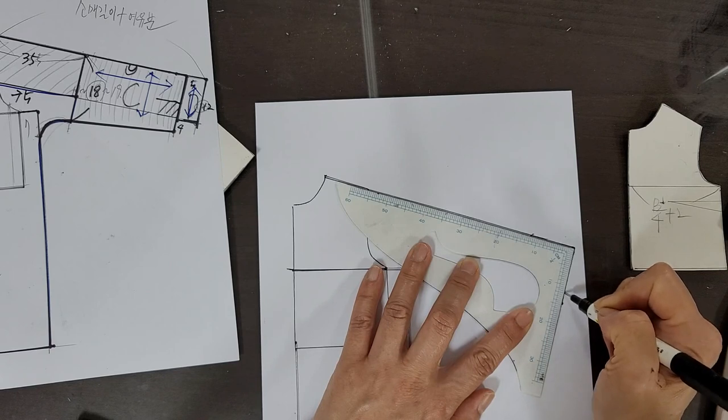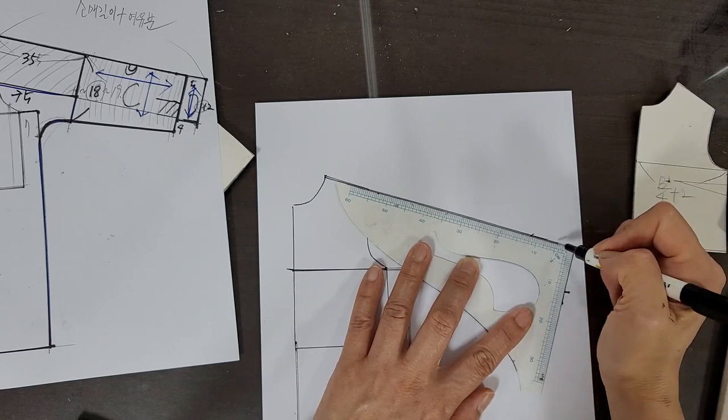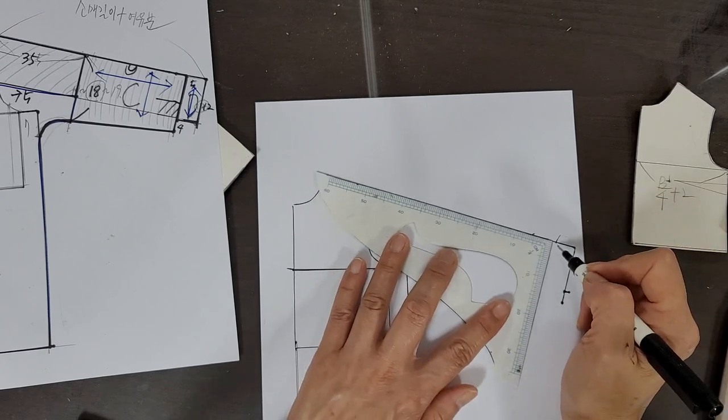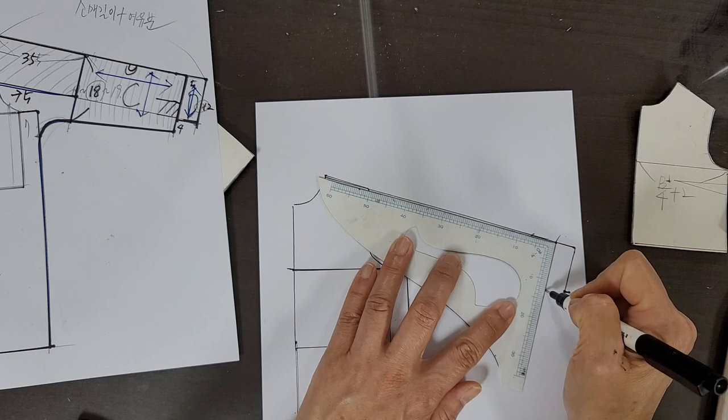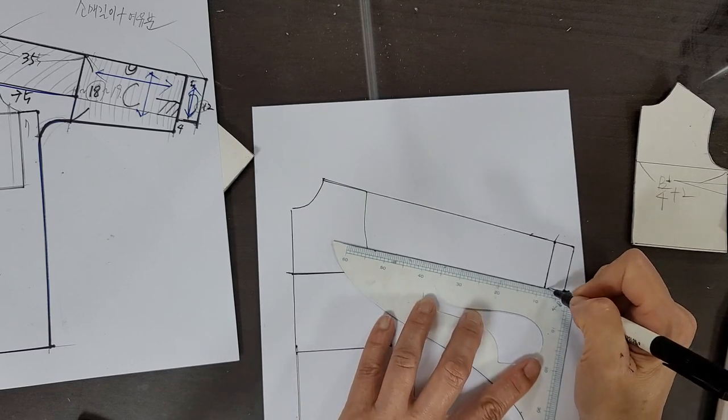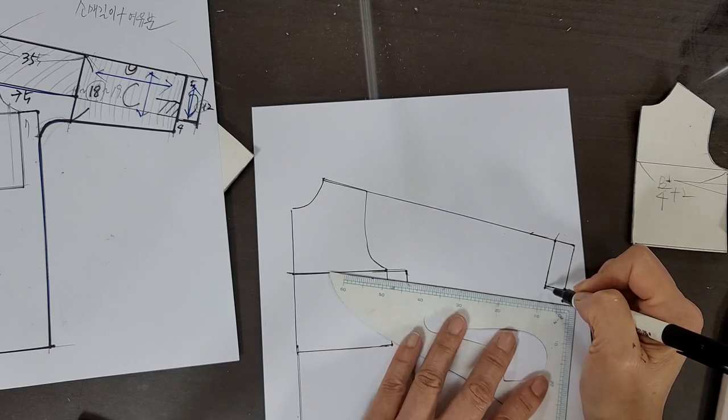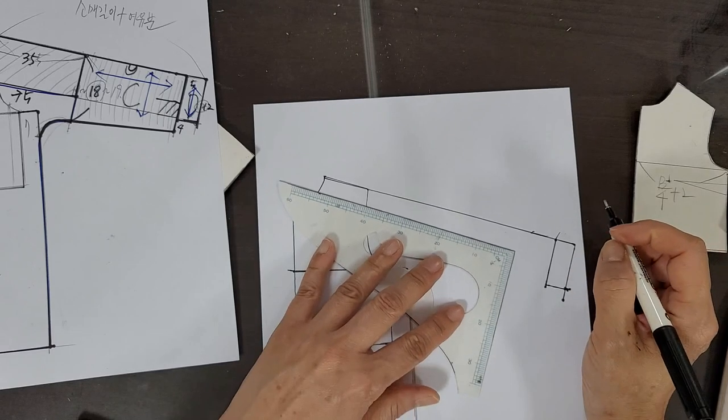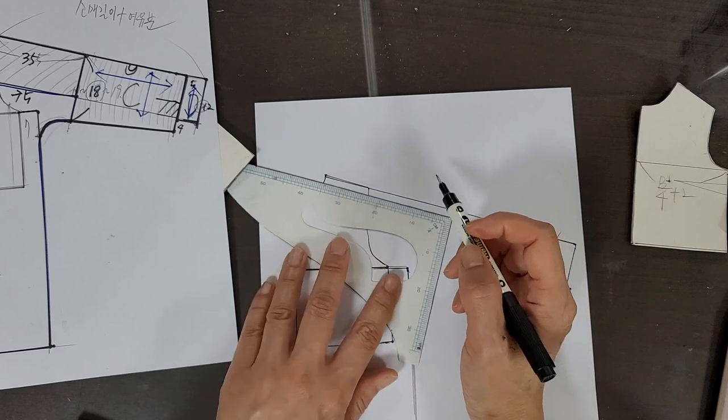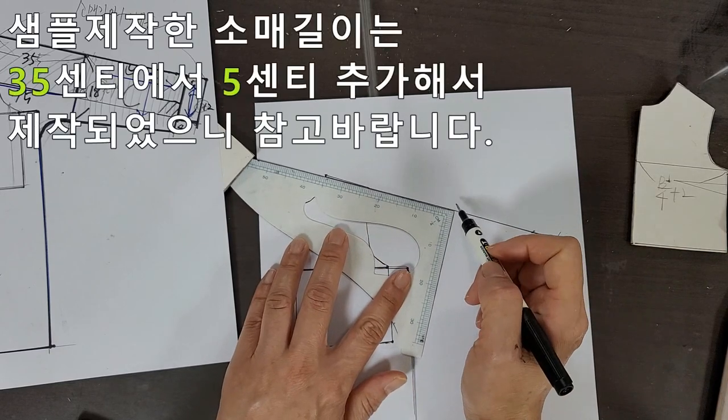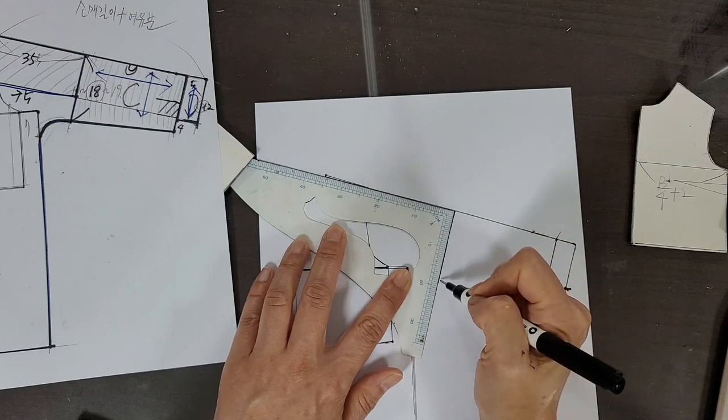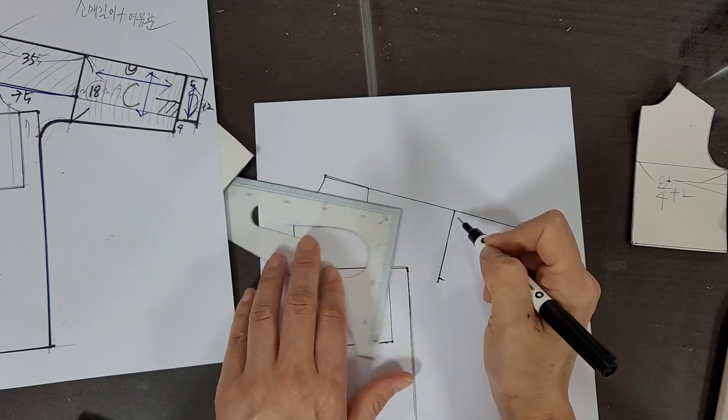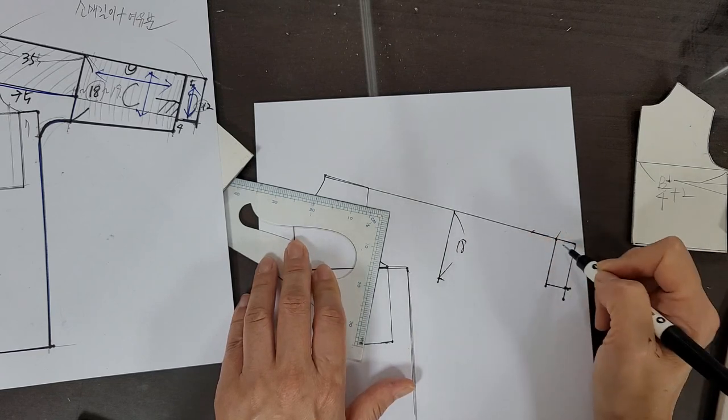Cuff is 12cm and the height is 5cm. Draw it like this. Since this is the front panel, there's no need to add a pleat pattern on the front side. And we made a cutting line for short sleeves - we drew a line at 35cm.